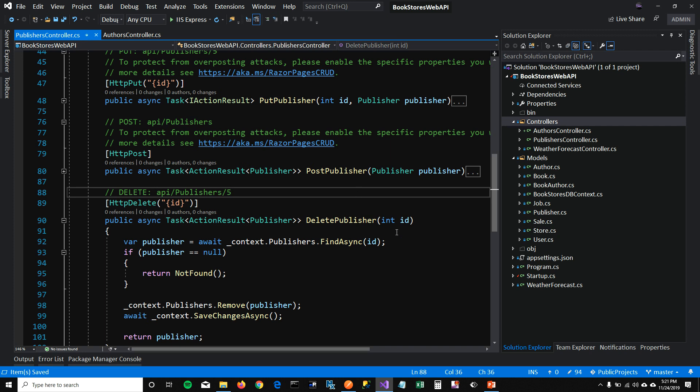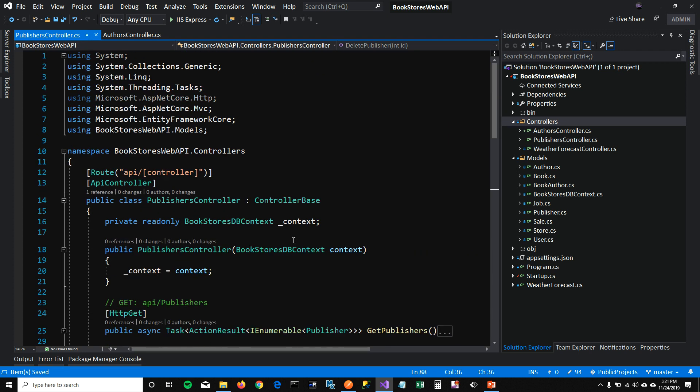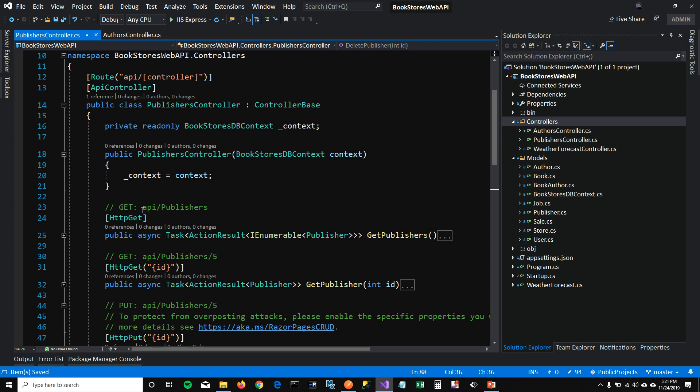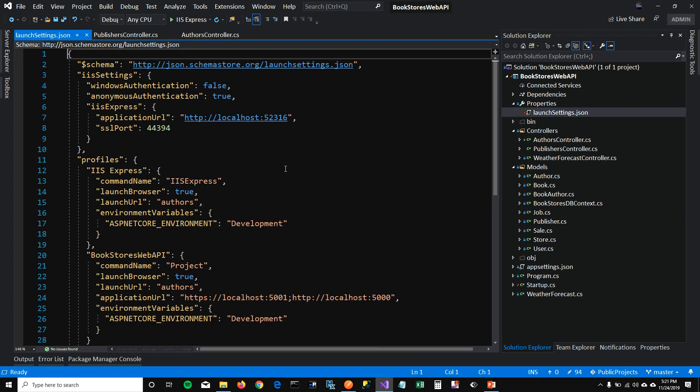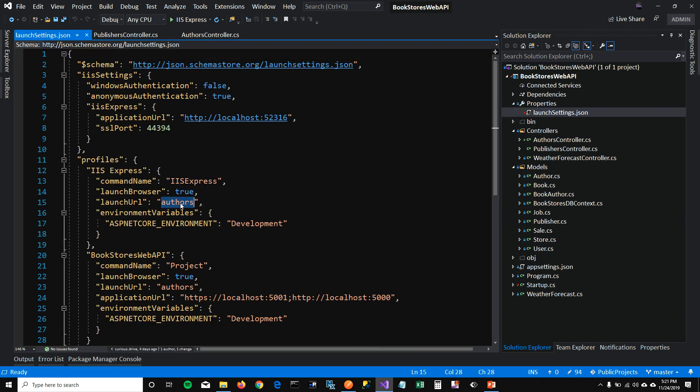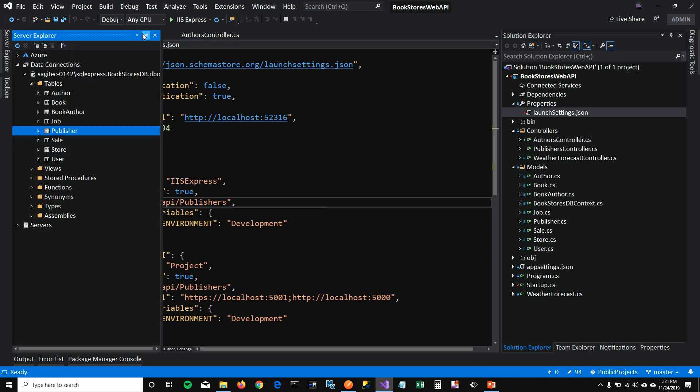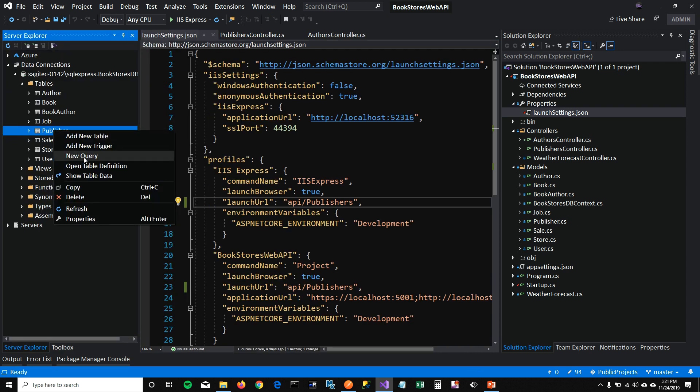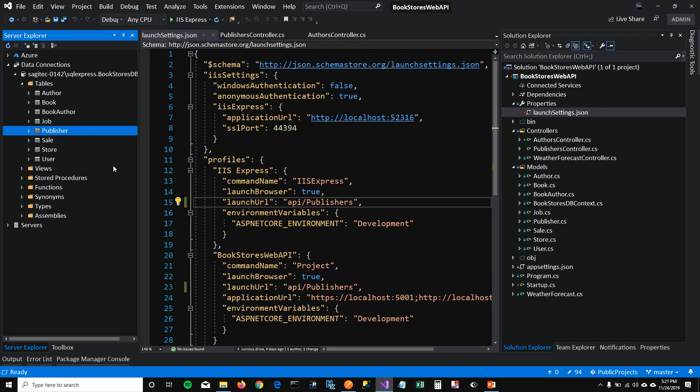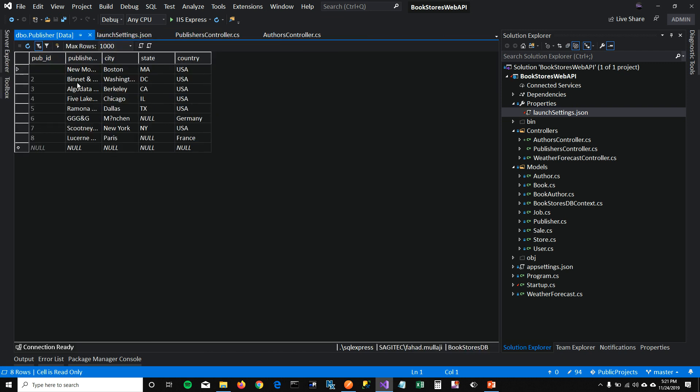Before I run this, I want to change a couple of things. One thing is I'm going to copy this URL and put it in my launch settings so that when I run this application, it goes to Publisher API. And second thing, I want to open up my publisher table, show table data here so that I know what is getting pulled.